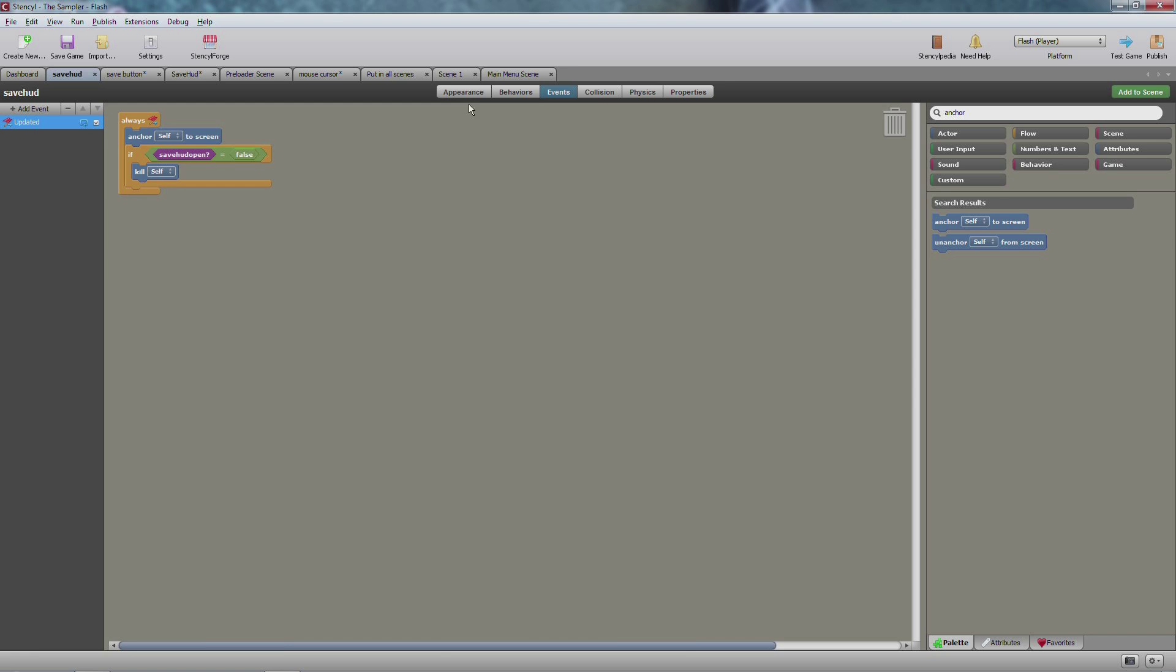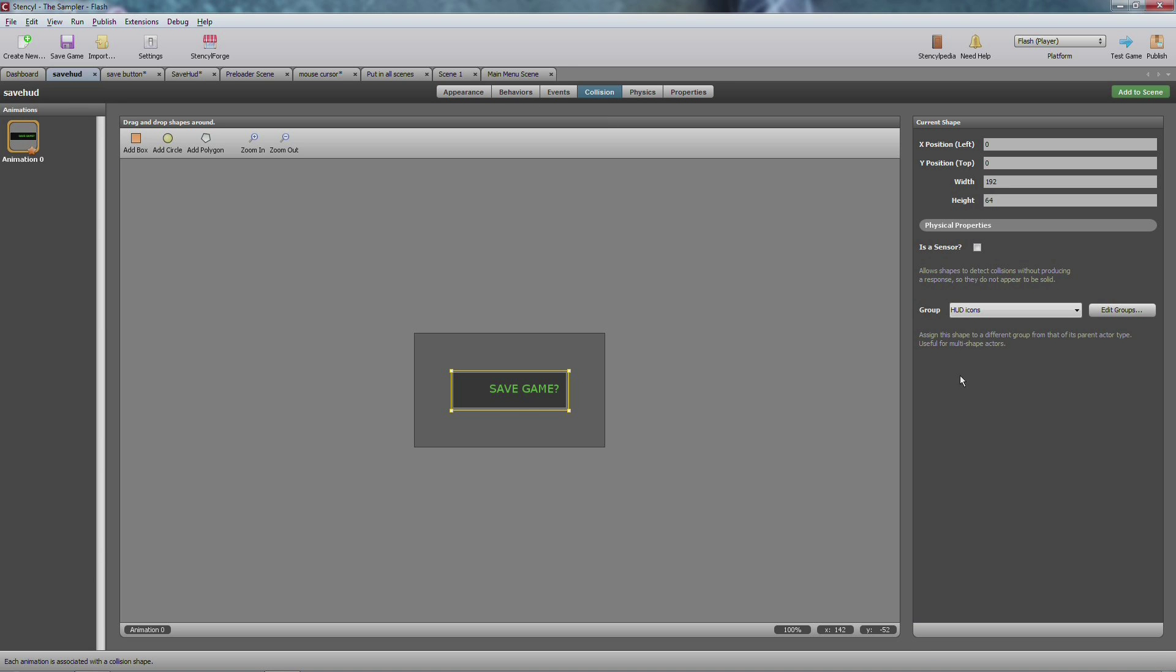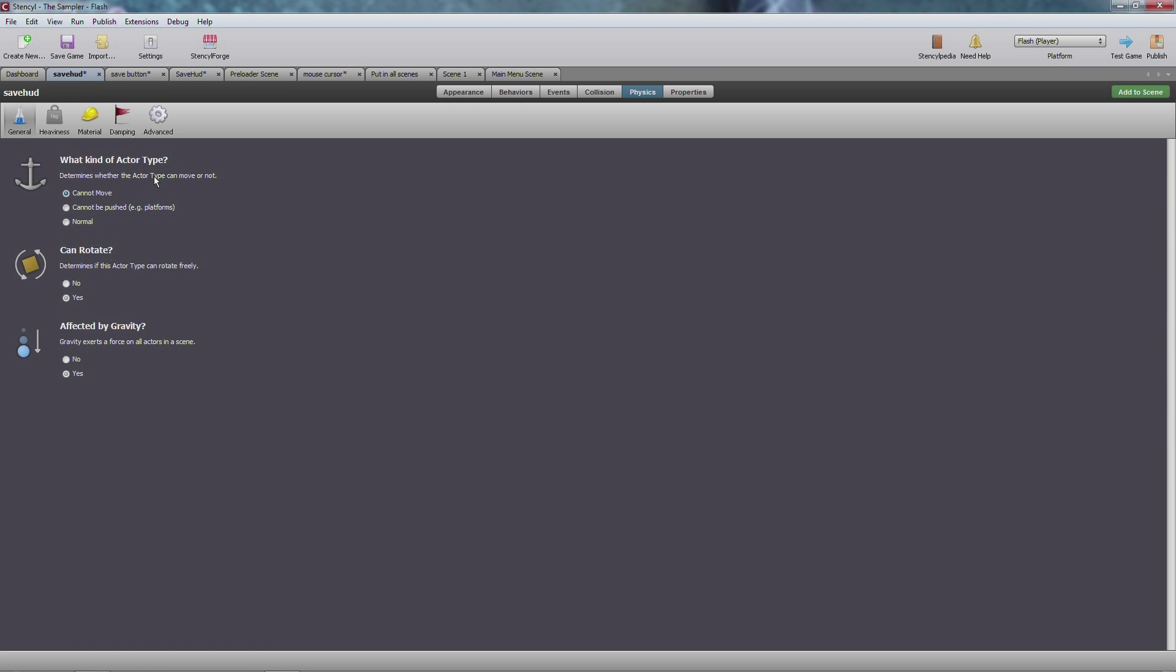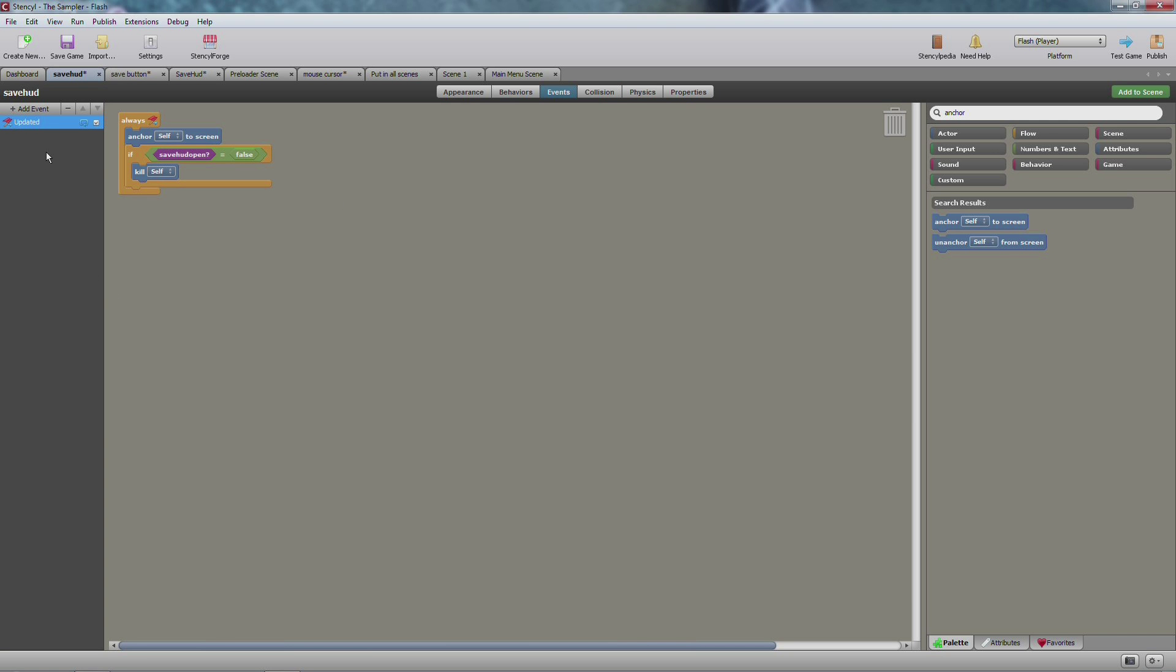Now over here in the save HUD, I just made a quick basic thing. I added a collision, I could set it from whatever I want. In this case I decided to change it and set it to cannot touch anything. Next you also want to make sure that the physics cannot move and the rest will go gray. You don't need to worry about that, everything is fine here. And for the always, you anchor self to screen that way if you have this really huge screen it'll always stay where you want it to on the screen.